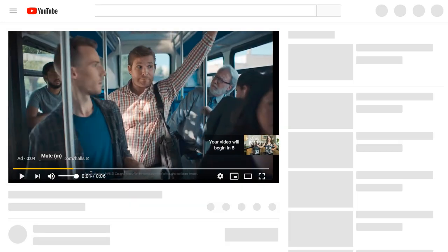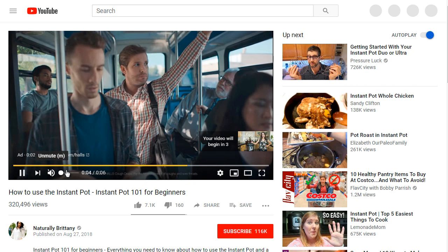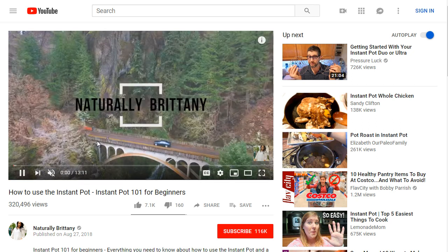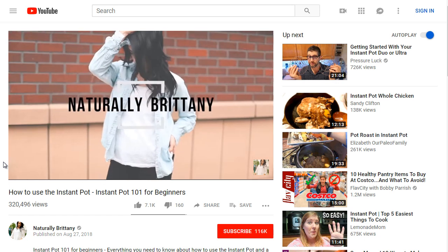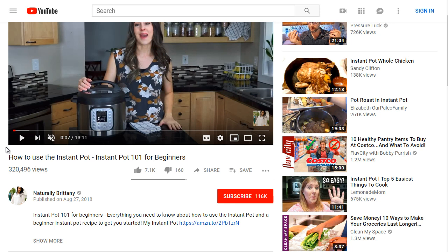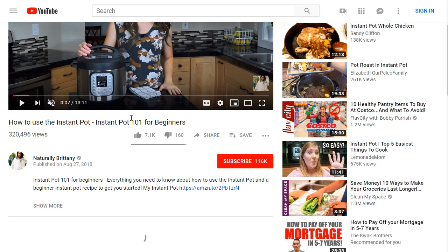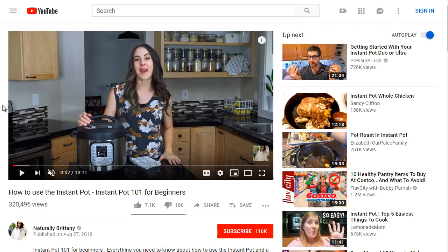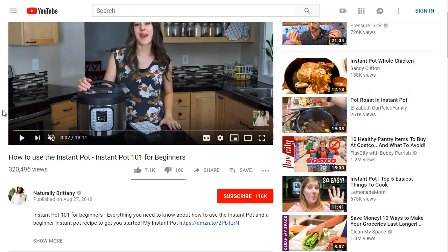The first one is 'How to Use the Instant Pot — Instant Pot 101 for Beginners.' If we think about the type of audience that the Instant Pot attracts, it attracts somebody who has a busy life, who may be a beginner at cooking and just wants a quick and easy meal done fast.